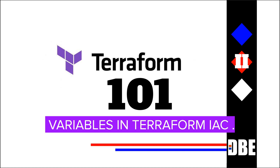Hey, welcome back. In this video, we will explore the concept of variables in Terraform, how to define input variables and how to use variables file for flexible configuration.